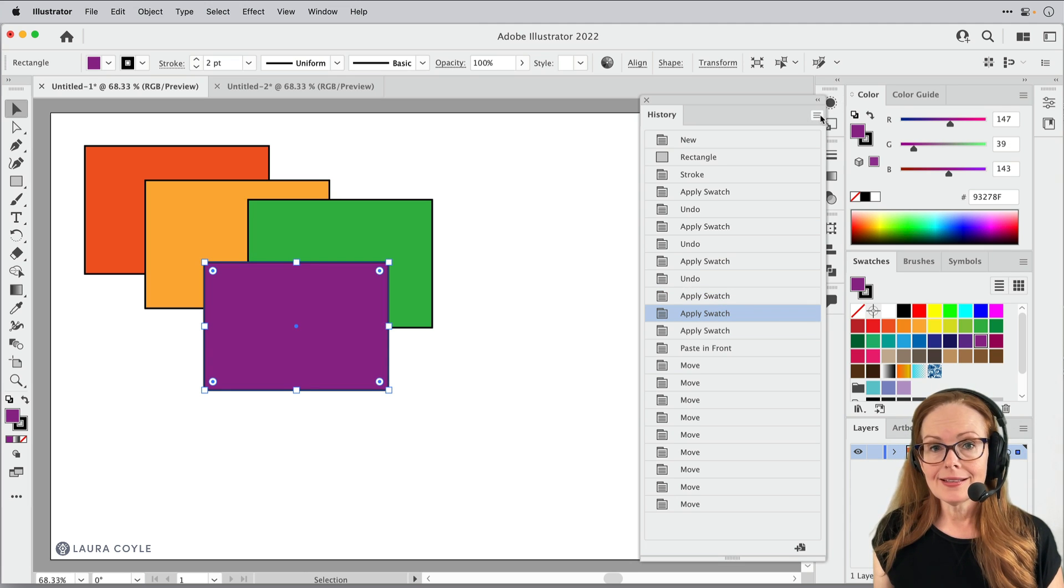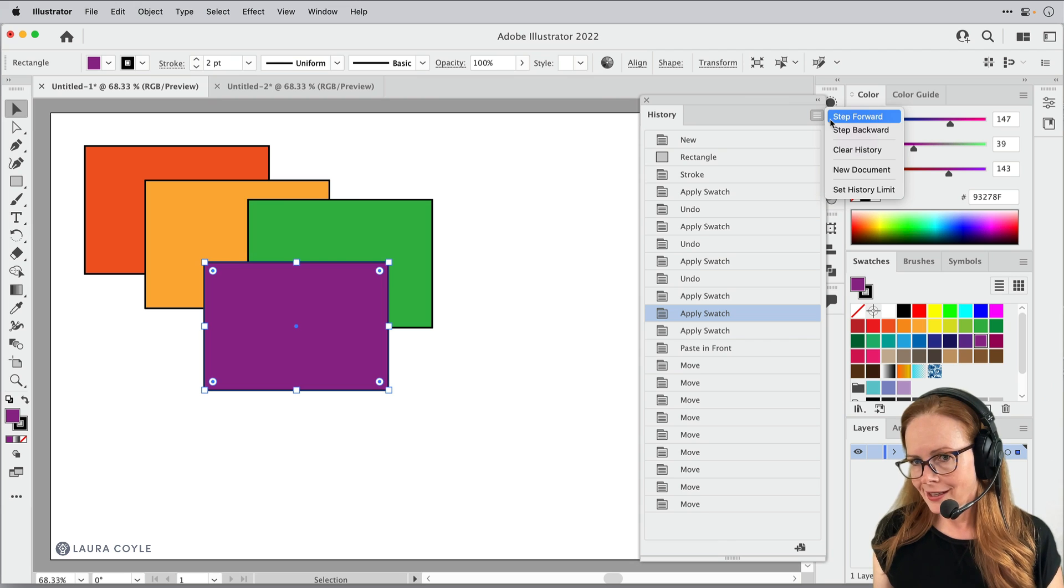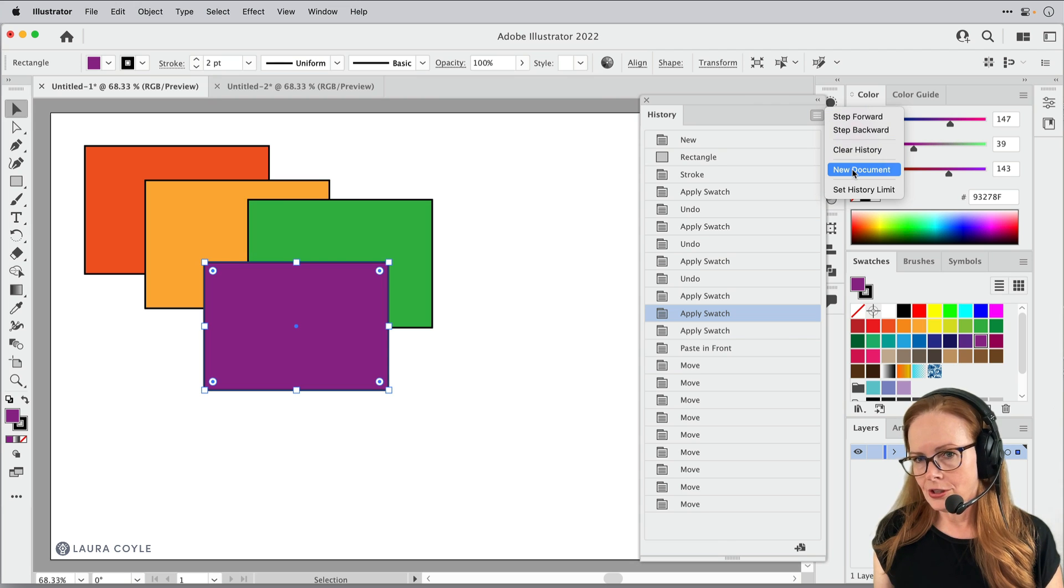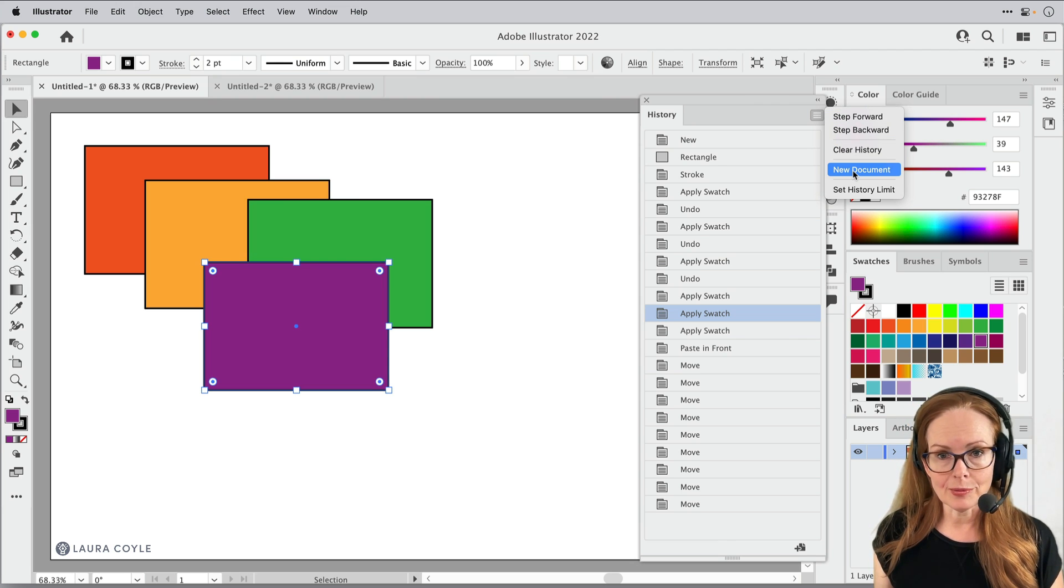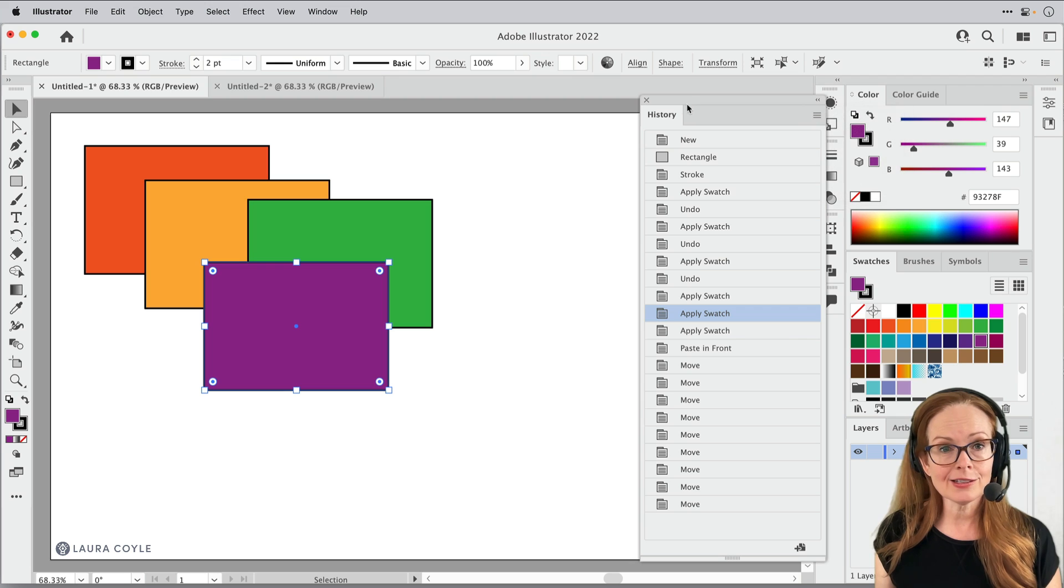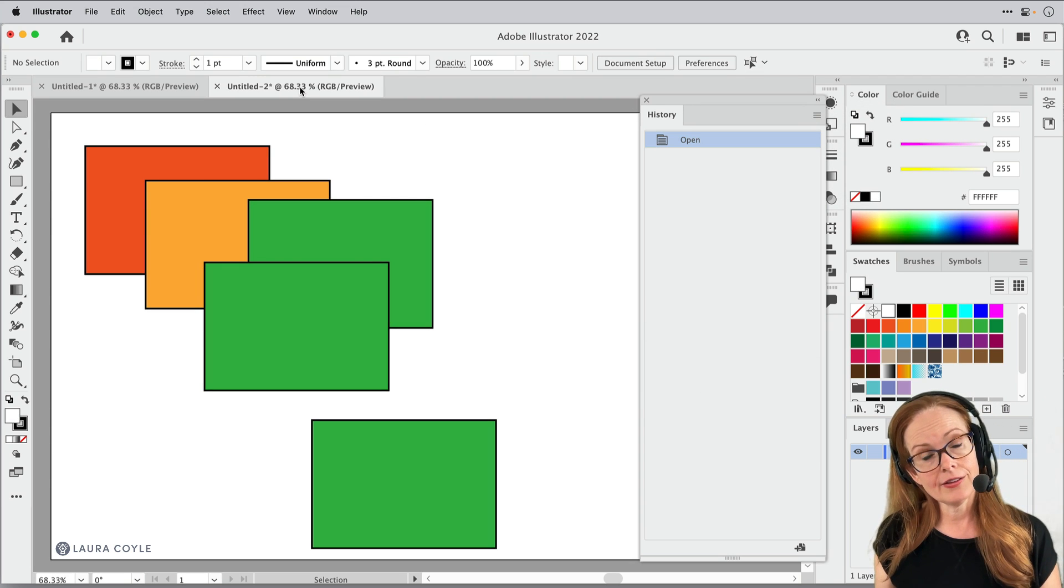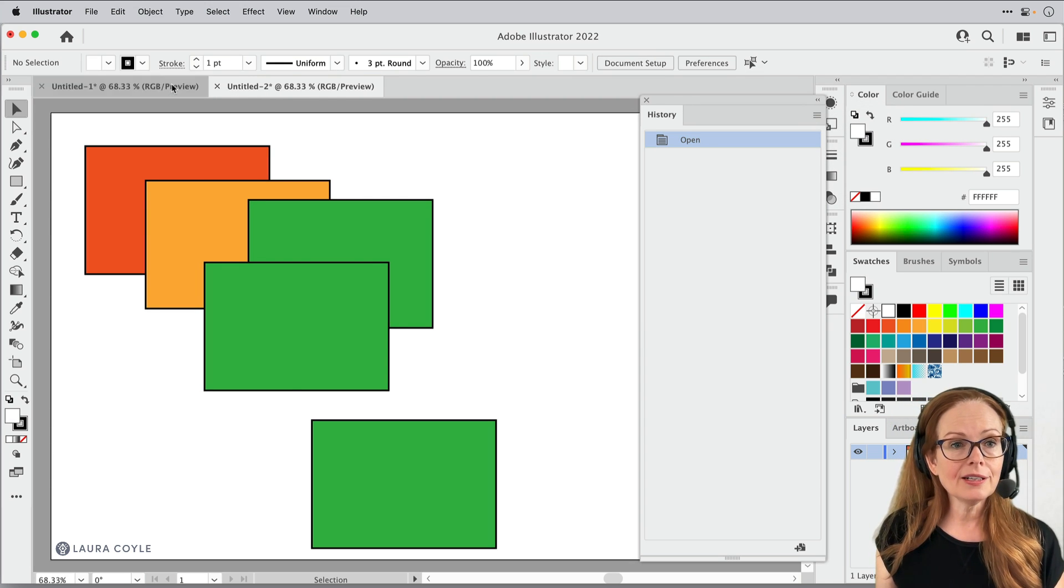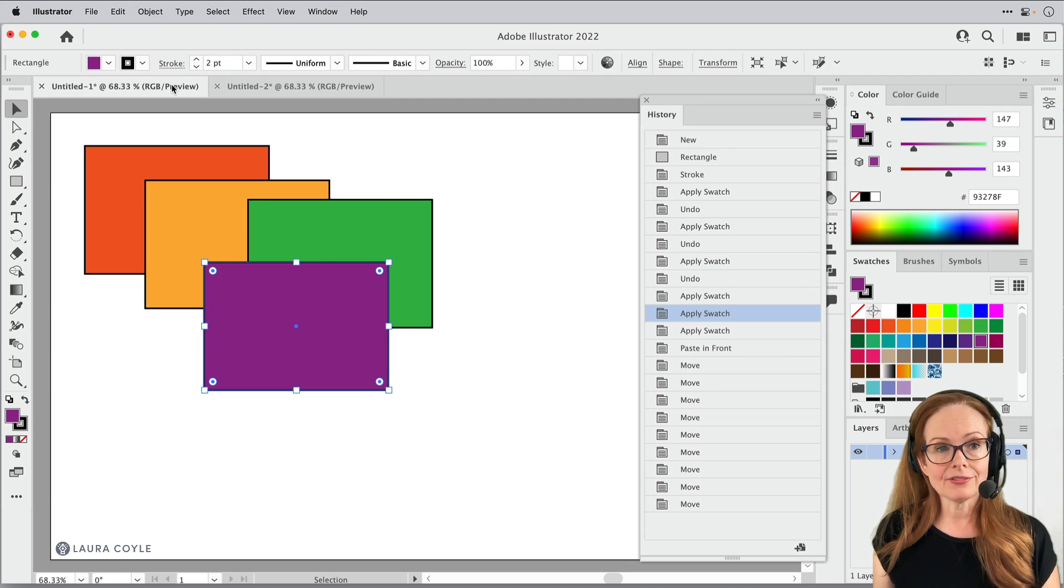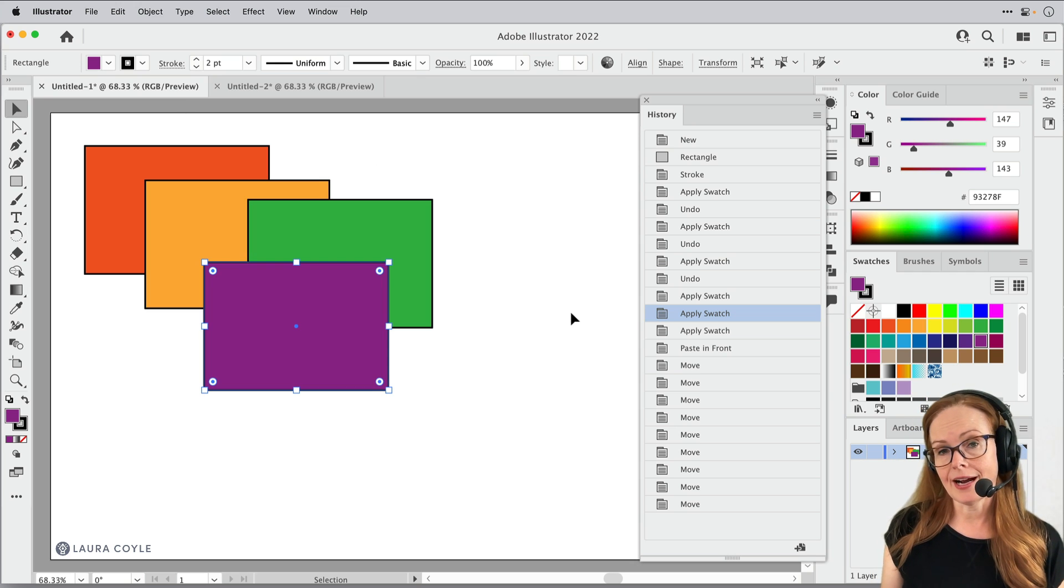That button is also sort of duplicated right here. You can use this option in the options menu, new document. So it's nice to know that I have that state in the future saved over here. And then I've got this one where I'm starting to work now.